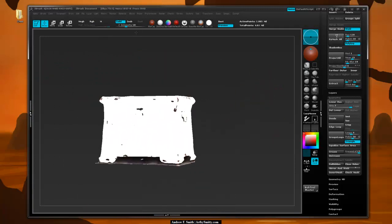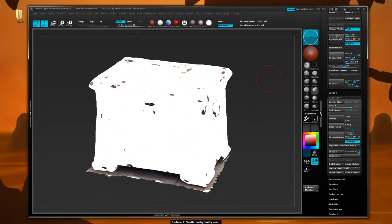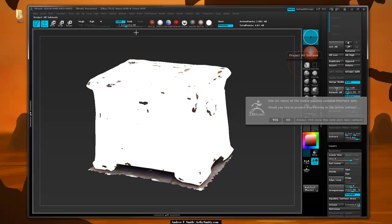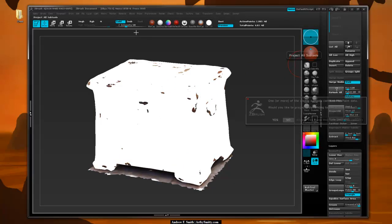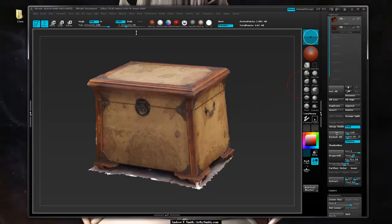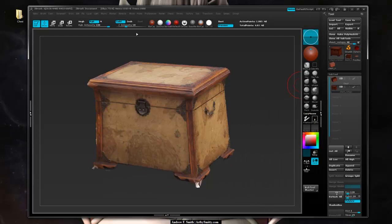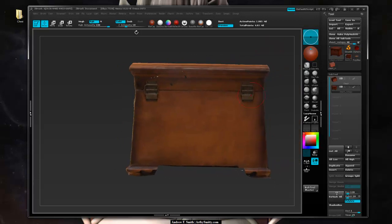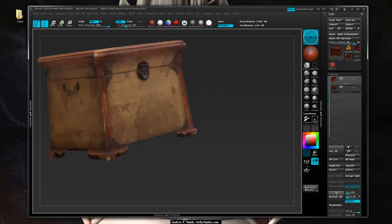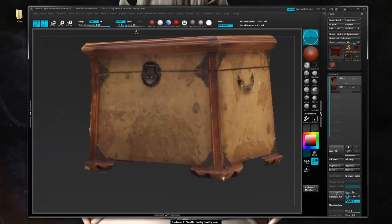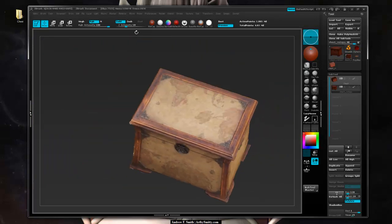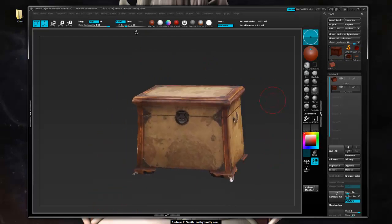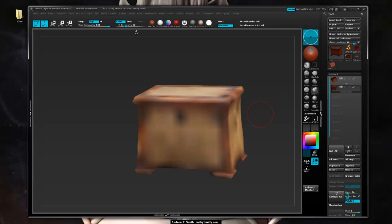Now we're going to go ahead and hit the Project button, hopefully one last time. We want to make sure RGB mode is turned on. With RGB turned on, we can hide the original and we're left with our retopologized mesh with all of the projected information. For the most part everything looks pretty good. If I hit Shift+D a few times, I can go down to my lowest subdivision level and view the wireframe.